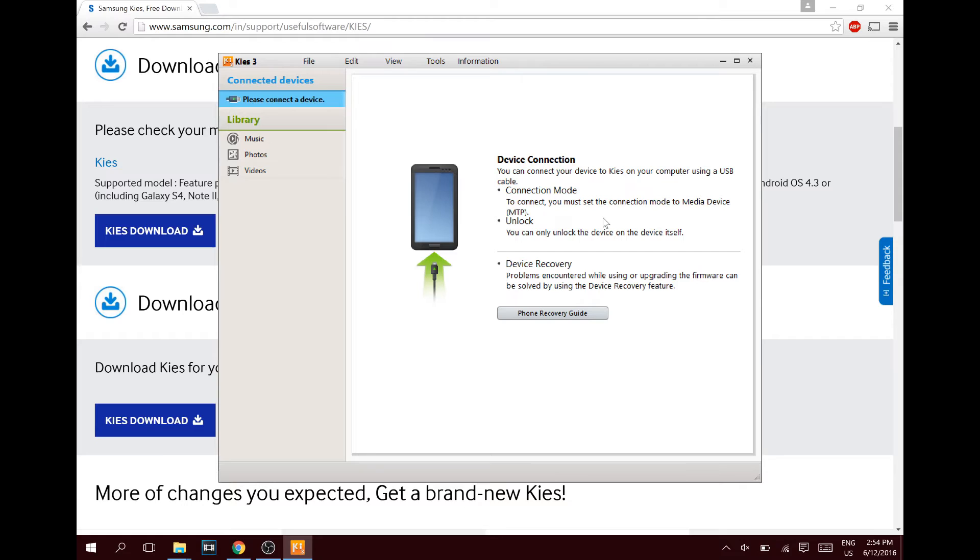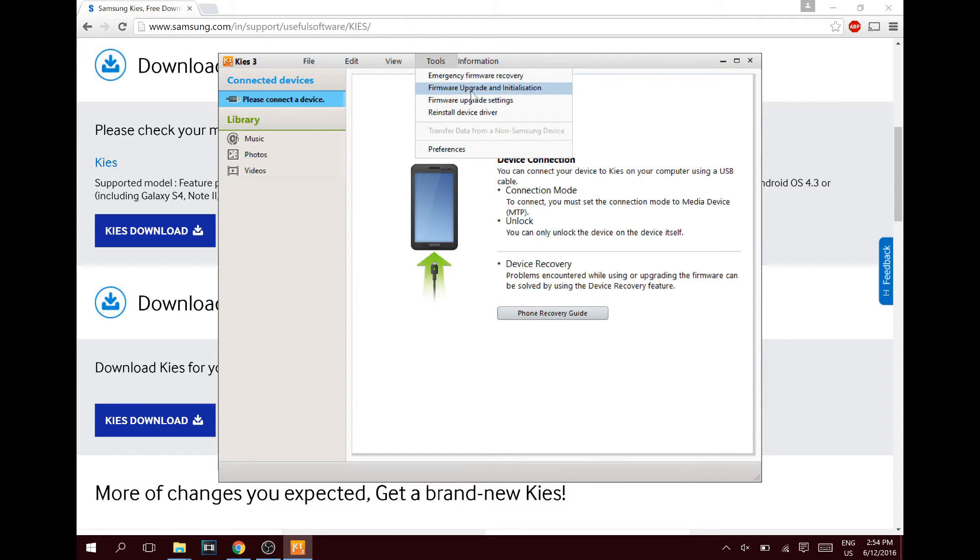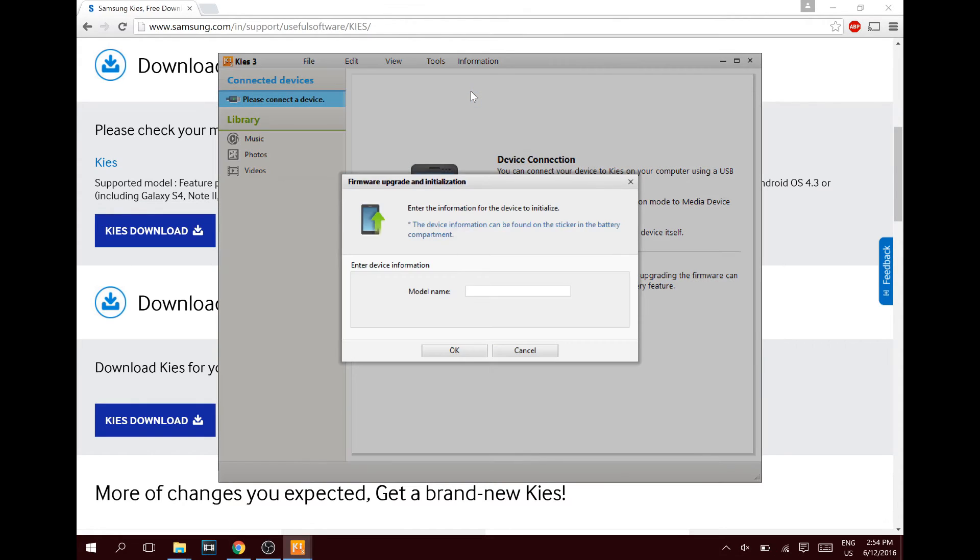If you don't know how to do this, just search it up on Google: how to put your Samsung Galaxy S5 or Note or whatever device into download mode. It's really simple, it will show you. Next, then plug in your micro USB, then go to your Tools up here and click Emergency Firmware Installation.